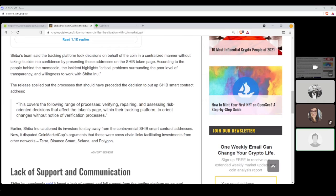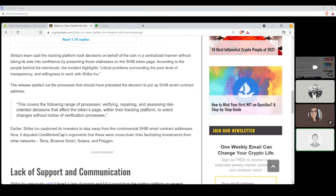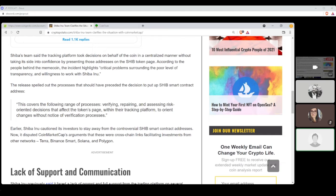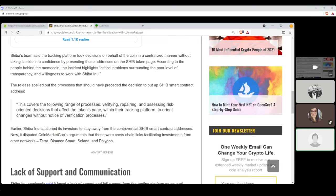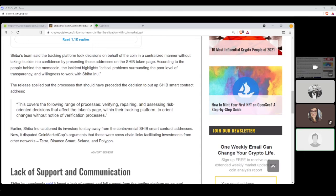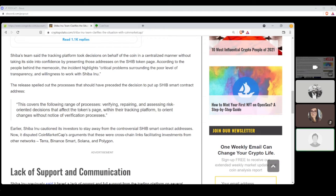These spelled out of the spelled, I mean, spilled out, all right, of the processes that should have been preceded by the decision to put up SHIB smart contract address. Quote, this covers the following range of processes, verifying, repairing, and assessing risk-oriented decisions that affect the token's page within their tracking platform to orient changes without notice of verification processes. Earlier, Shiba Inu cautioned its investors to stay away from the controversial SHIB smart contract addresses. Now, it's disputed CoinMarketCap's argument that these were cross-chain links facilitating investment from other networks like Terra, Binance, Smart, Solana, and Polygon. Shiba Inu previously said it faced a lack of prompt and full support from the trading platform on several occasions.